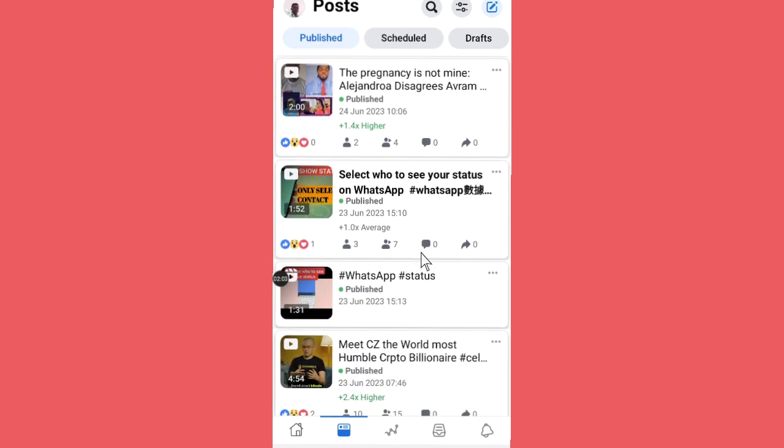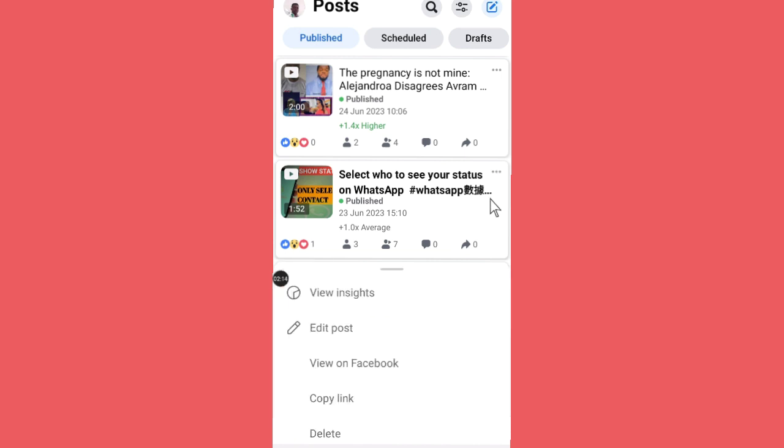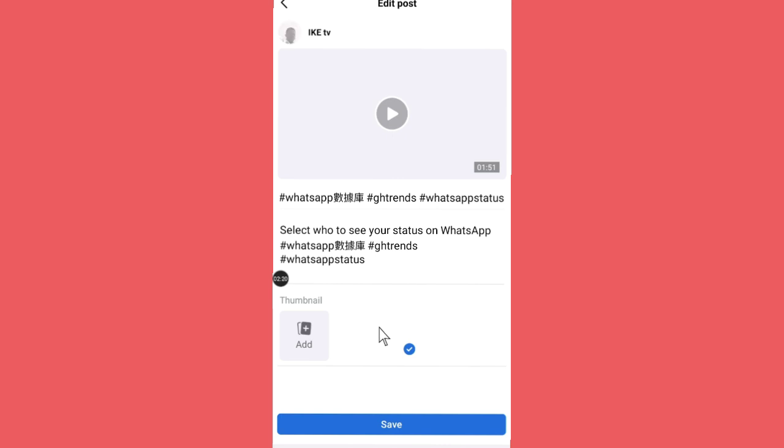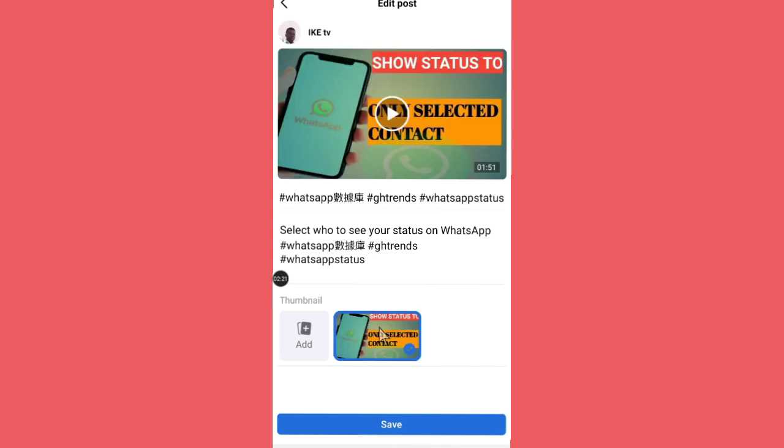With a long-form video, this is how you go about it. When you open, let's say this is the video that I want to change the thumbnail, you see this three-line dots here. You just click on it. Now when you click on it, you see Edit Post. You just hit on Edit Post.